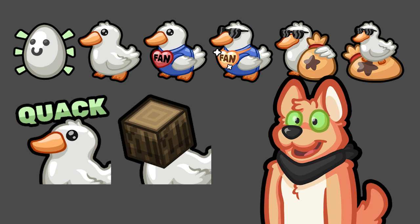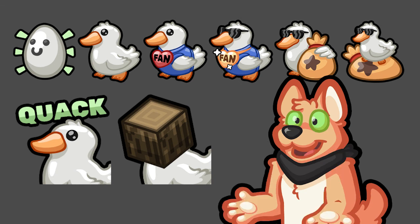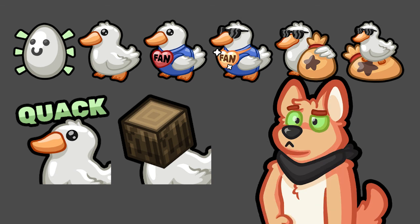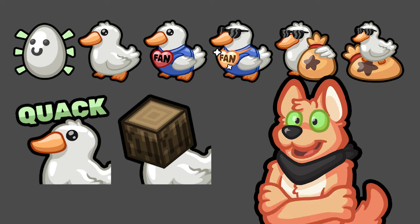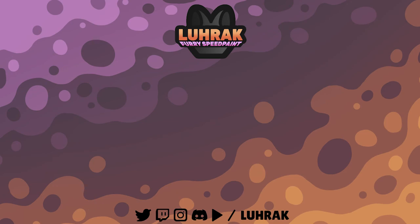I really like them and can't wait to see them in action. Hope you guys enjoyed watching the process of me making emotes for Twitch. See you all in the next one. Thank you so much for watching. Bye!